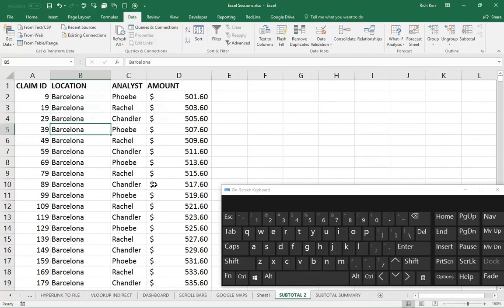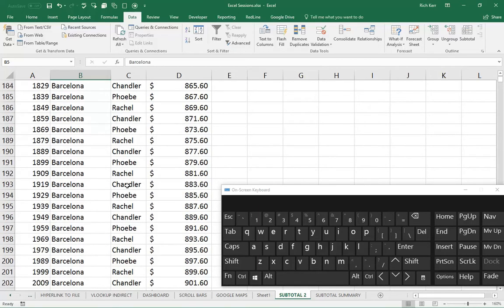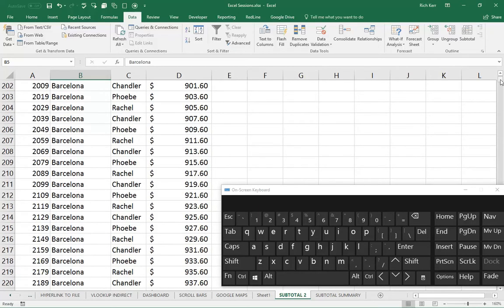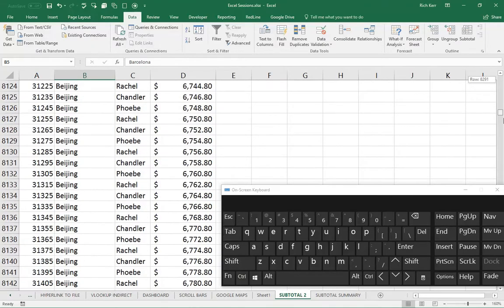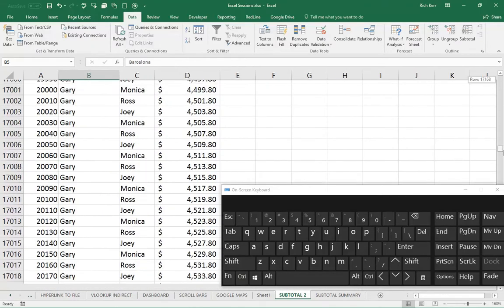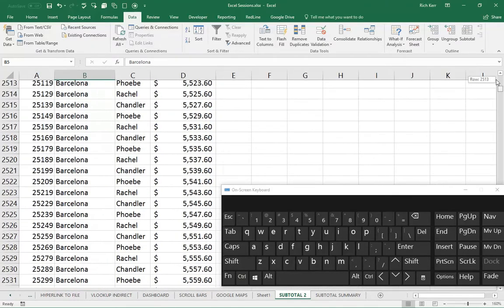So now all the Barcelona data is at the top. If I were to keep scrolling down, I'd eventually see Beijing, Berlin, Gary, Hong Kong, etc.